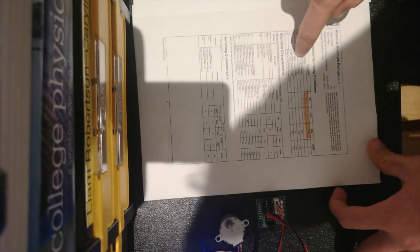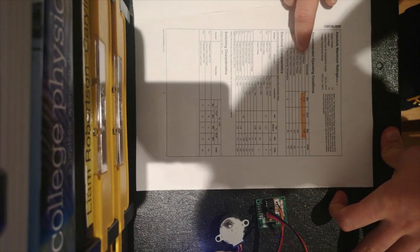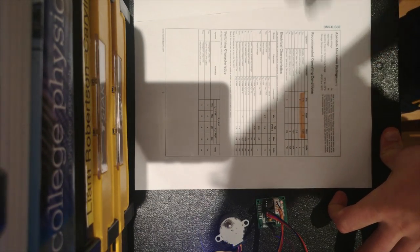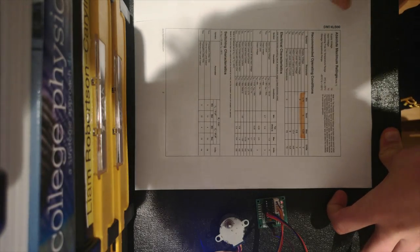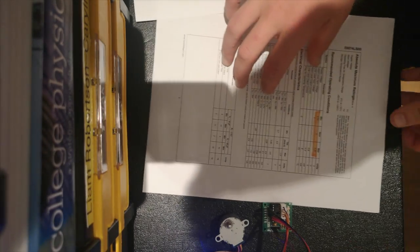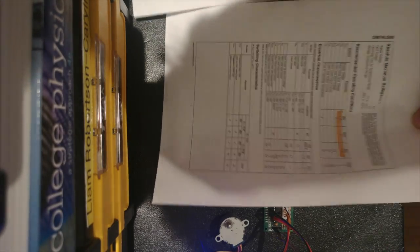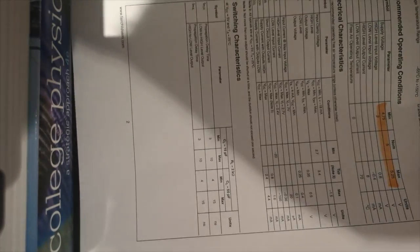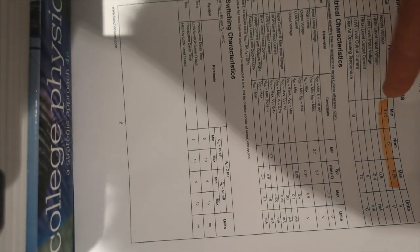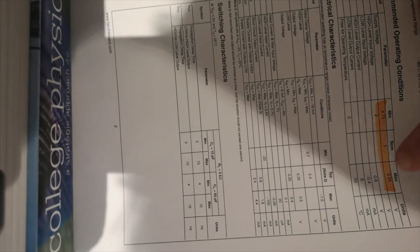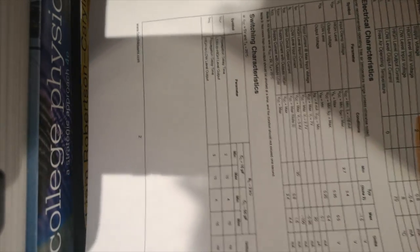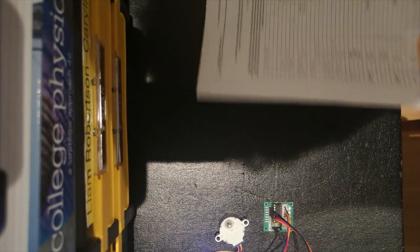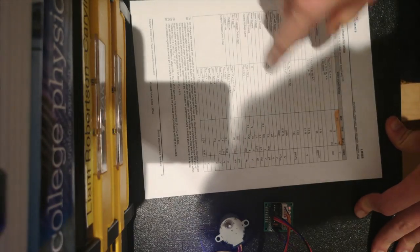Here we have the 74LS00. It is a NAND gate logic chip. And if we look at its datasheet, you can see right here, its operating supply voltage is between 4.75 volts and 5.25 volts. That's a very narrow range we have to work with.